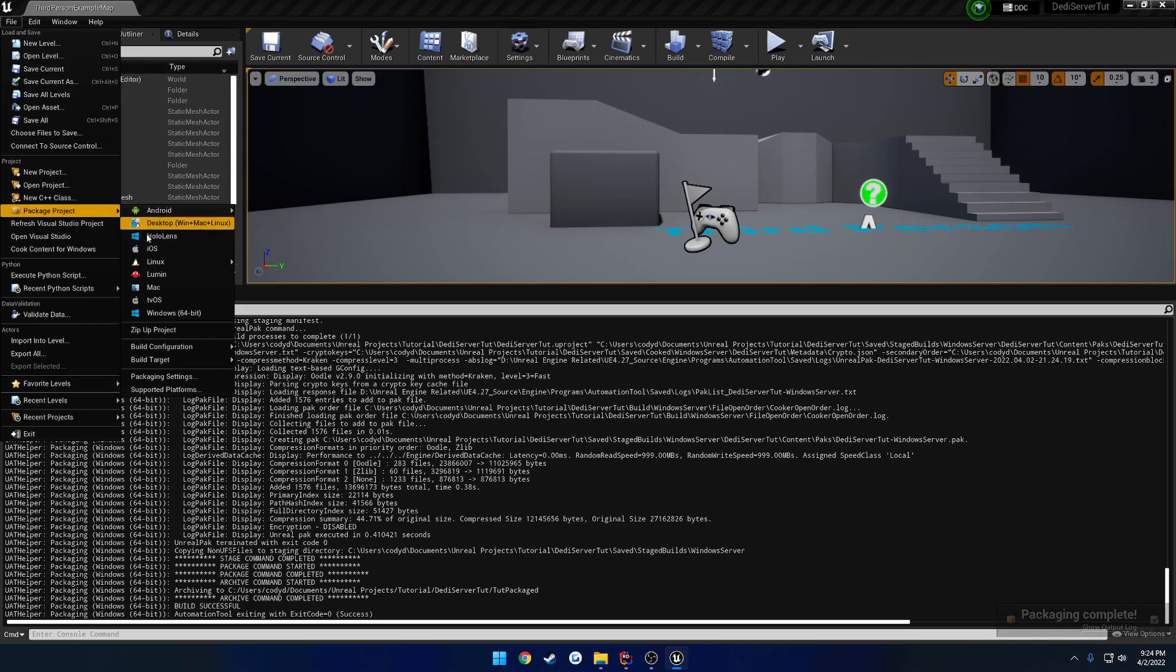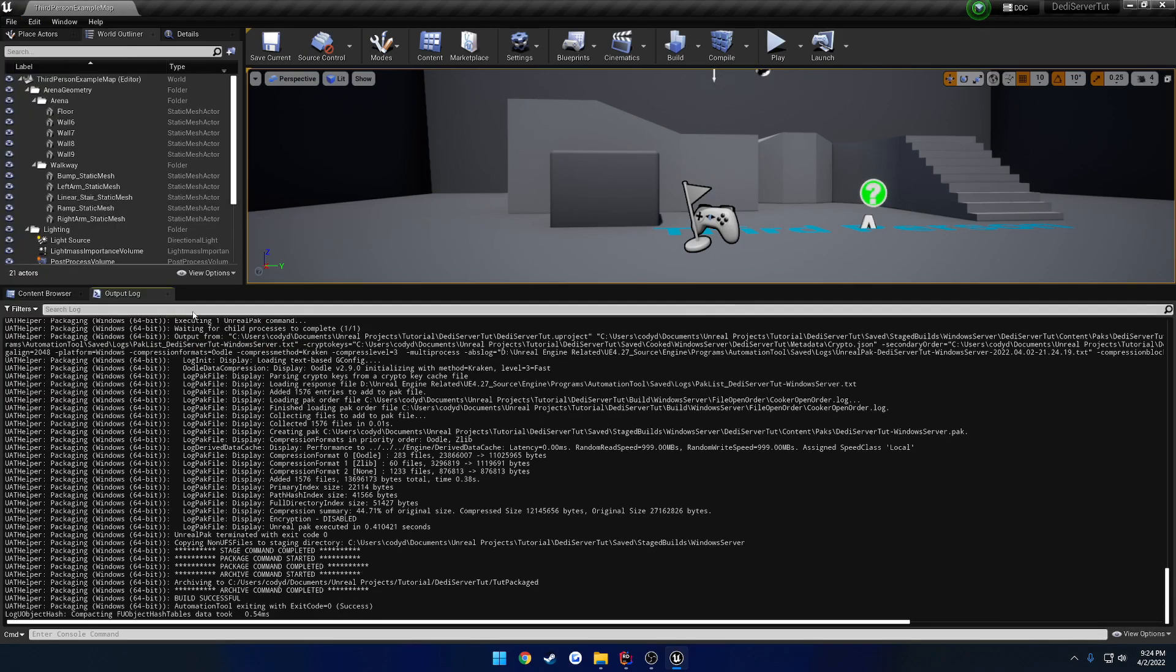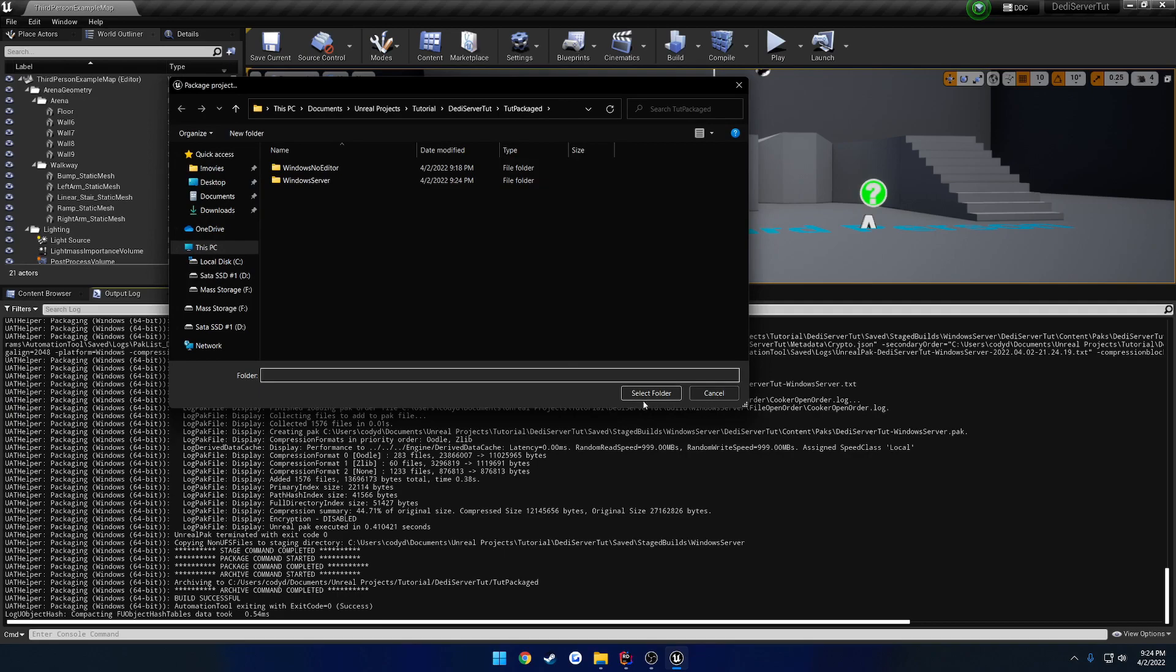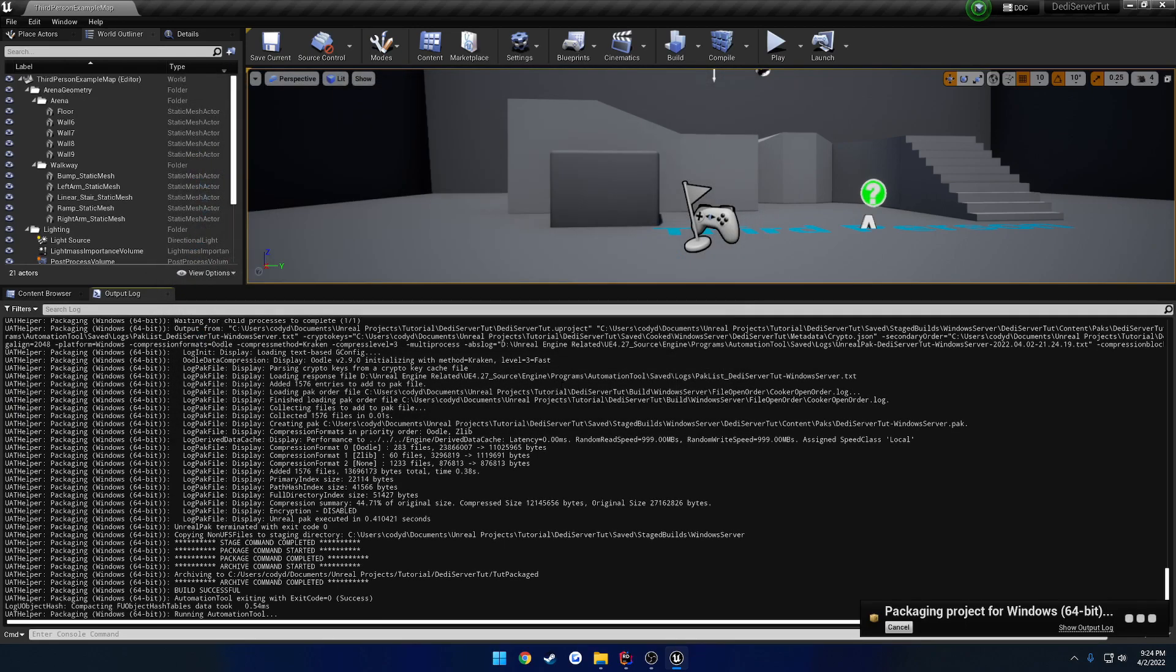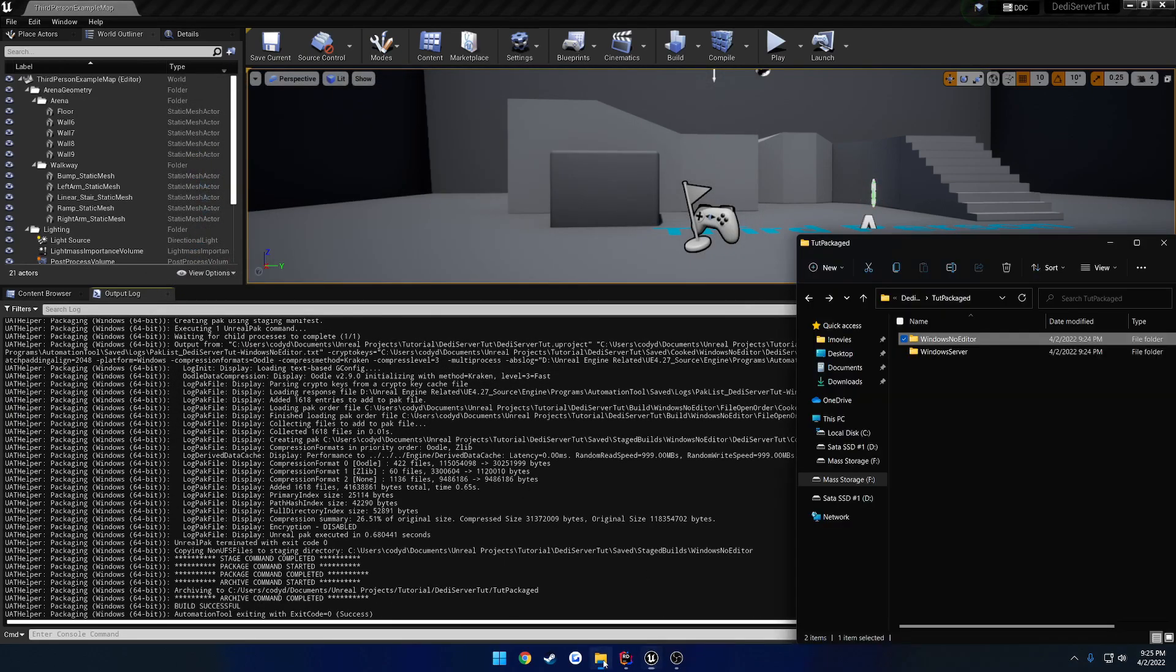Okay, now let's go ahead and do the client. So we're going to change the build target, and go ahead and package it on out. Okay, now we have both the client and the server built out.